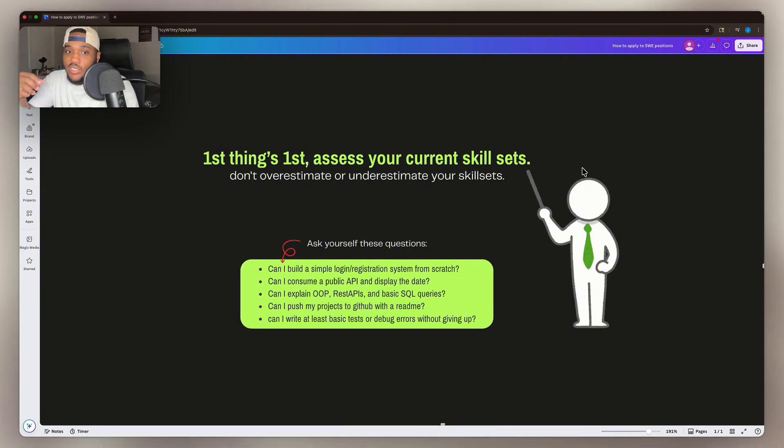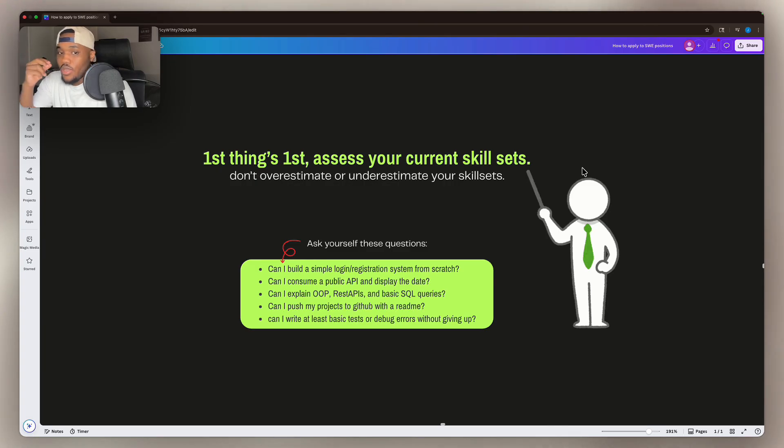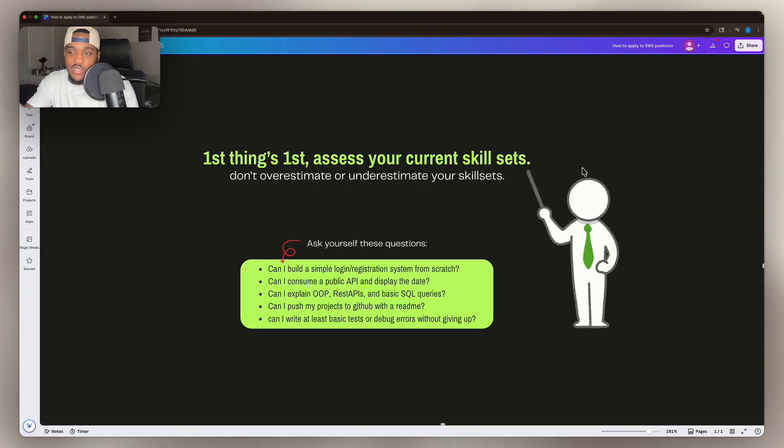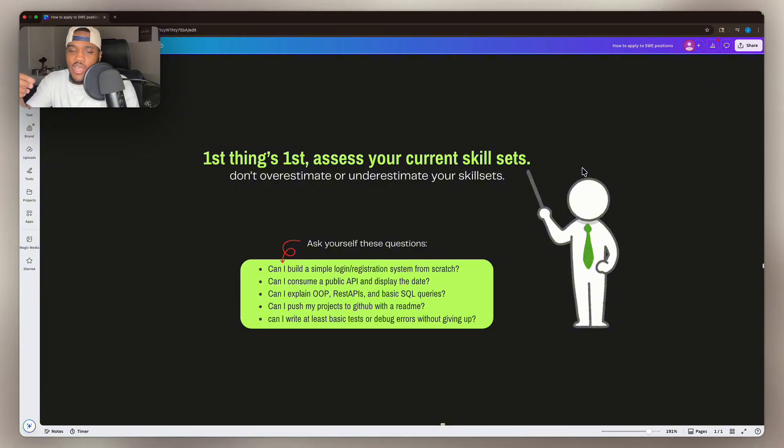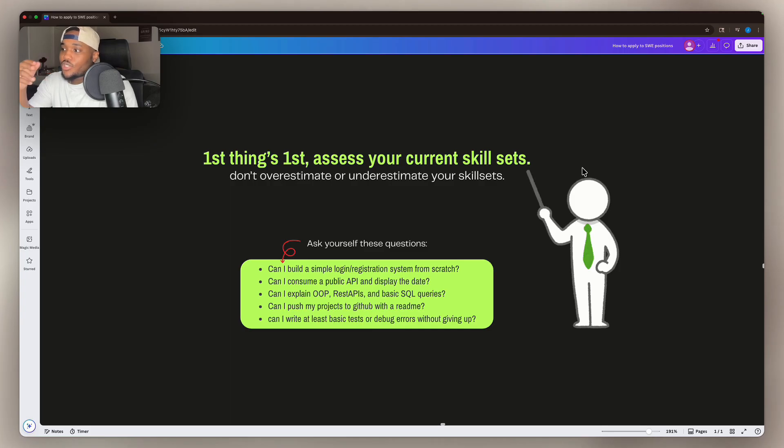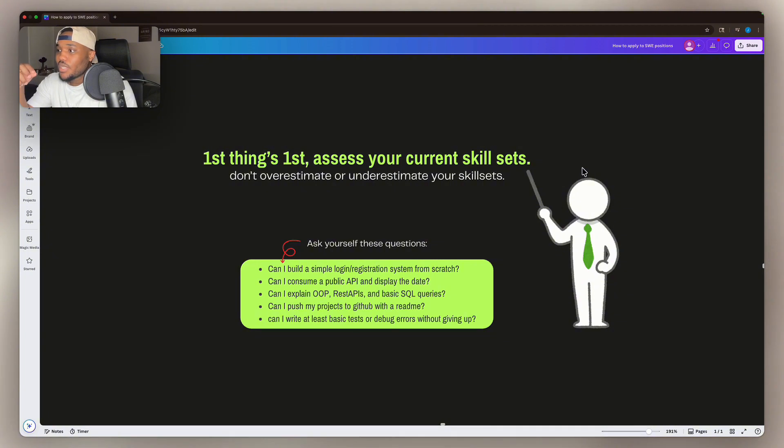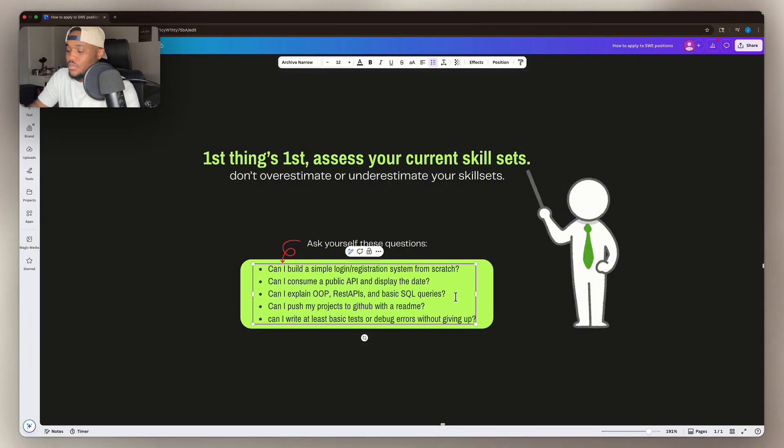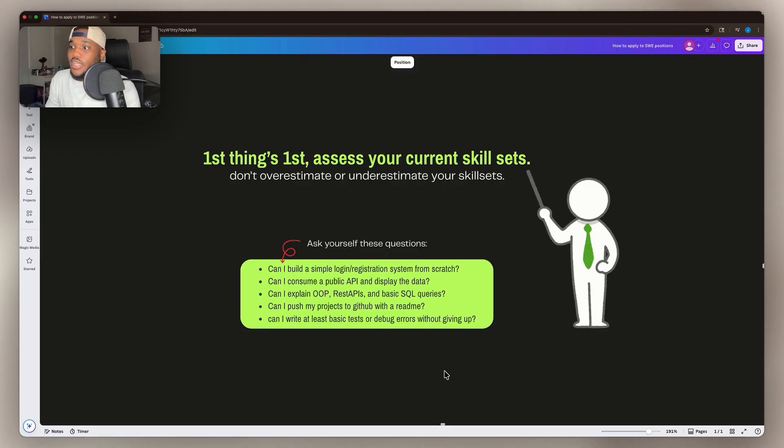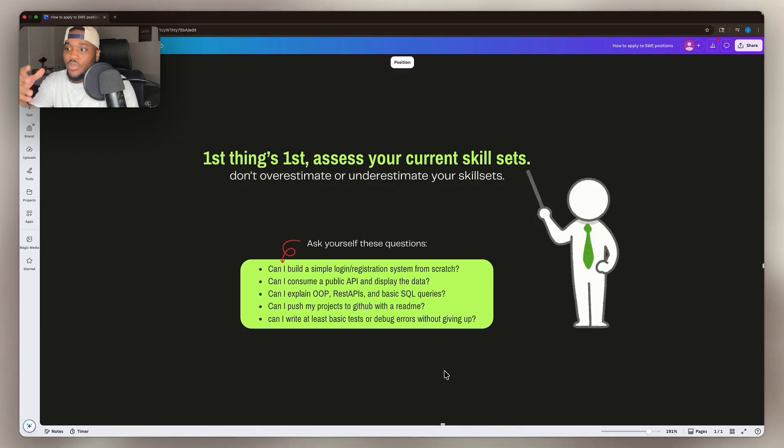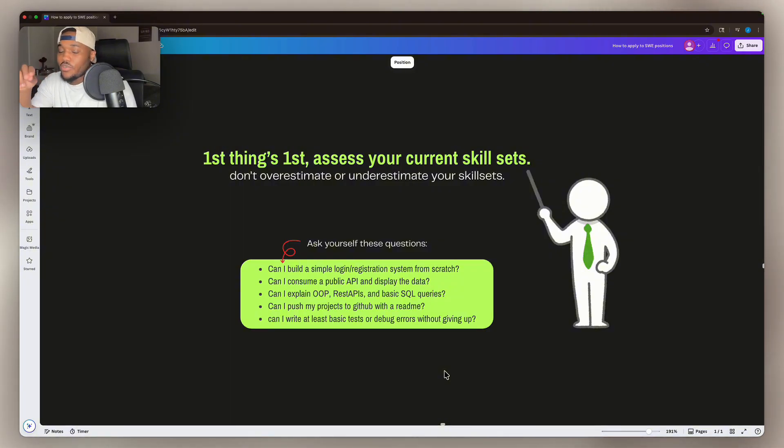The biggest reason people aren't landing these software engineering jobs is because they either underestimate their skills or overestimate their skills. So to get right past that, we're going to do this skill assessment checklist. You can either screenshot this or write it down in a notepad if you've got one beside you. Ask yourself these questions. Can I build a simple login/registration system from scratch? Can I consume a public API and display the data? Can I explain object-oriented programming, REST APIs and basic SQL queries? Can I push my projects to GitHub with a readme? Can I write at least basic tests or debug errors without completely giving up?